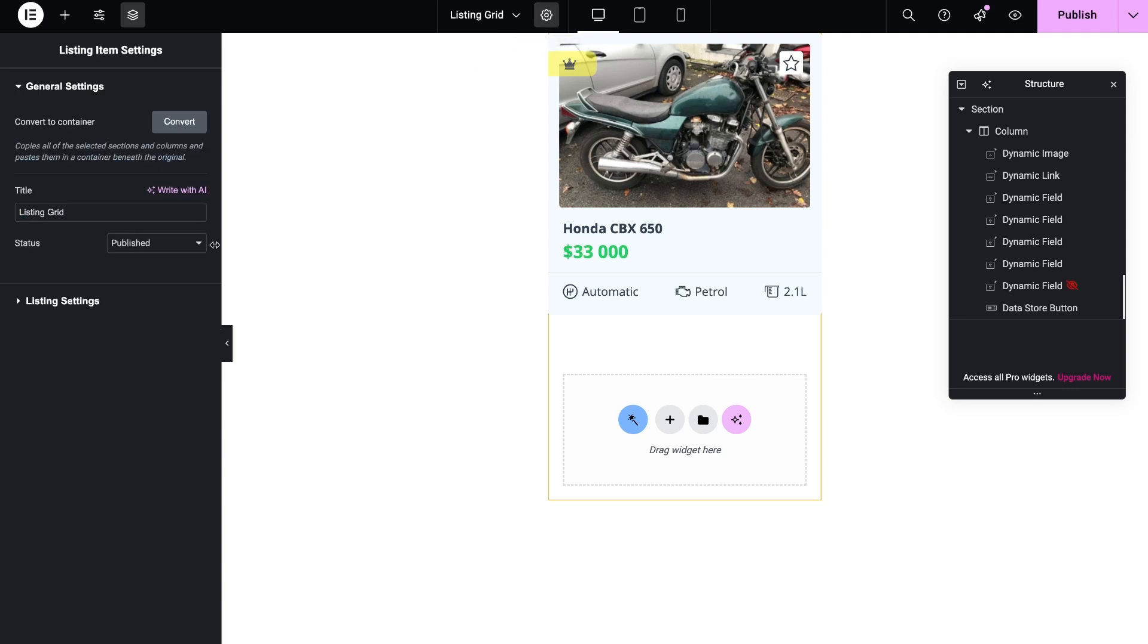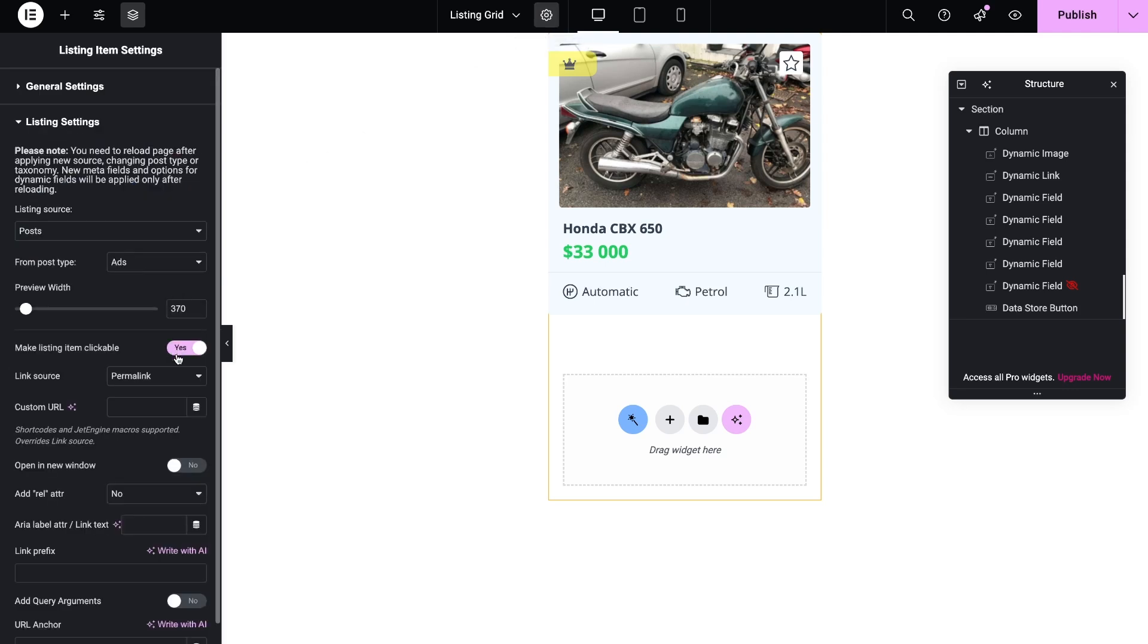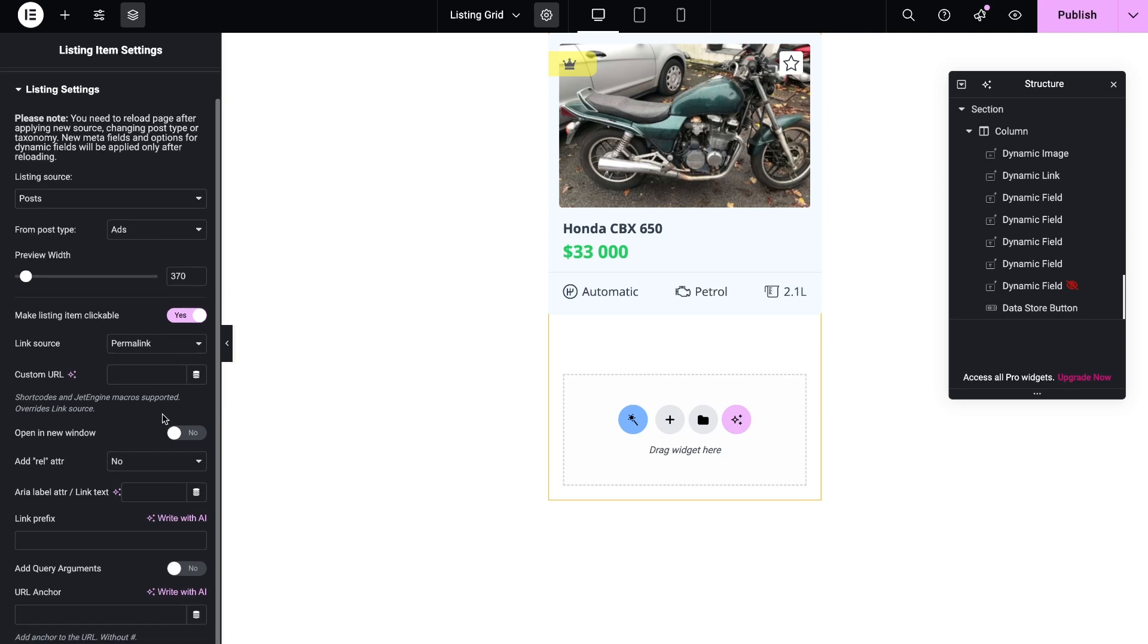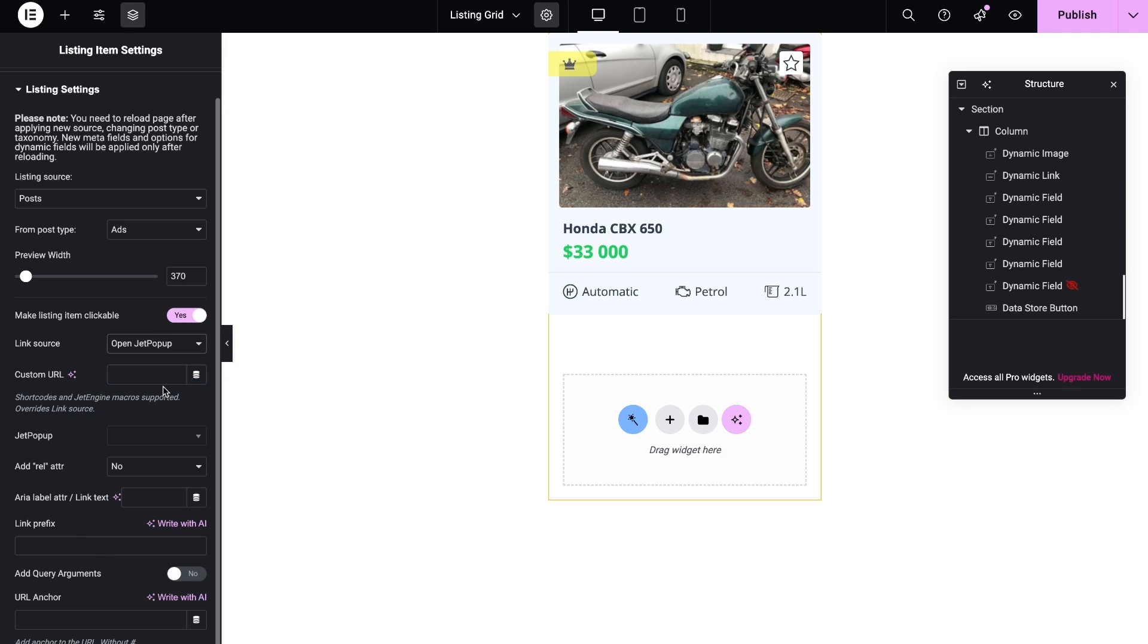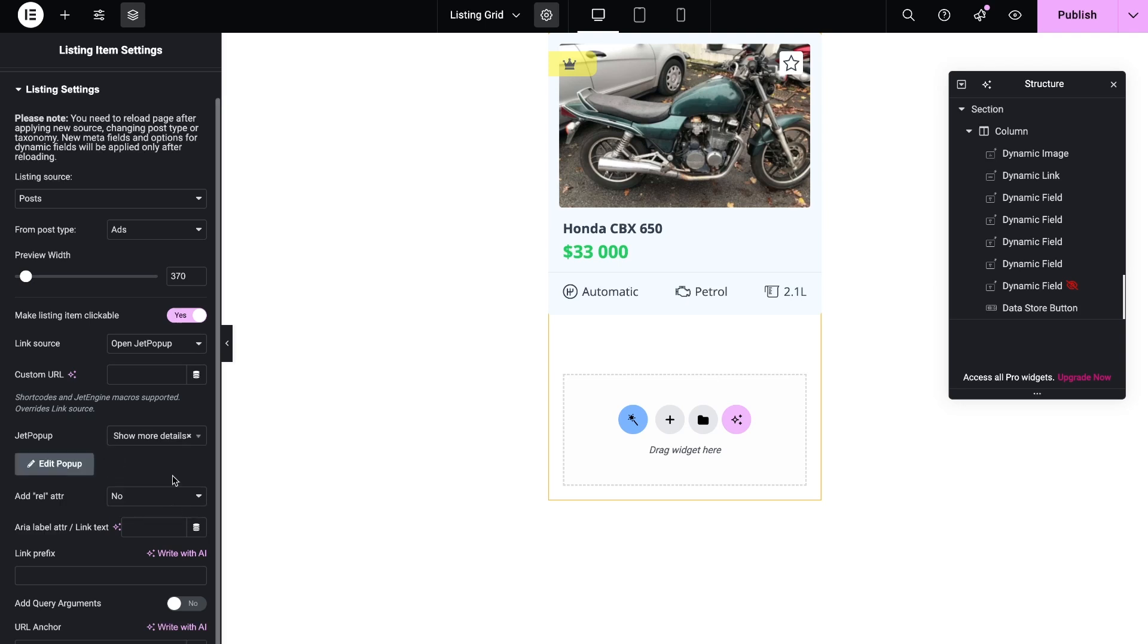The first option is to open it by clicking on the listing item. For this, click on the gear in the left bottom corner and you will open listing settings. You need to find an option Make listing template clickable. Open it and from the dropdown select the Jet popup option. Then select the desired popup and save the template.